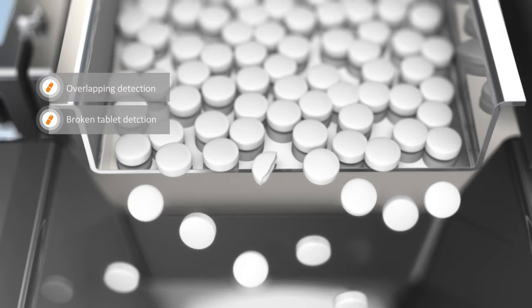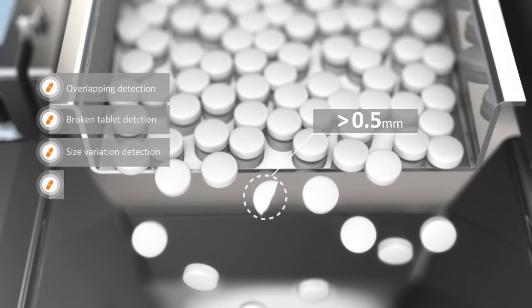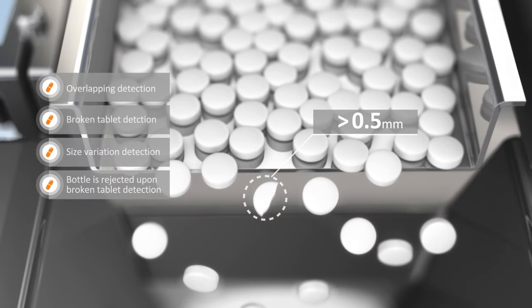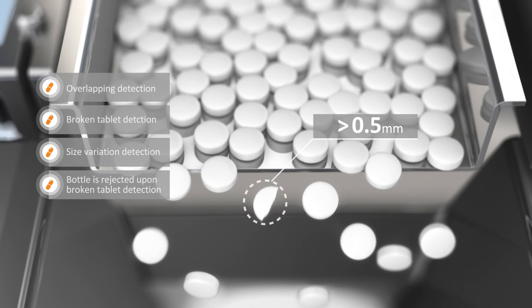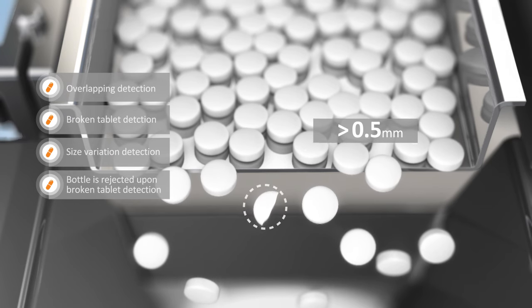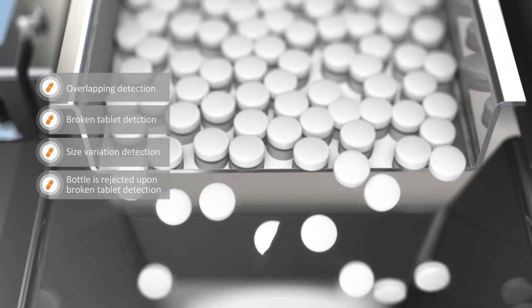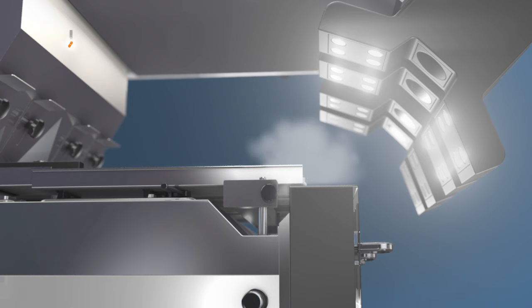Broken tablets as small as 0.5 mm are detected. Once a broken tablet is detected, the container is immediately rejected, saving both time and money.